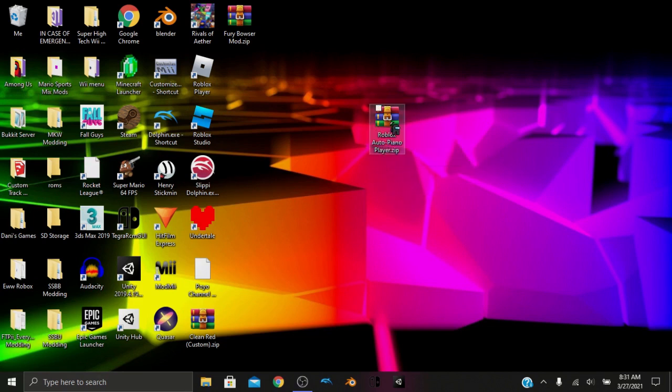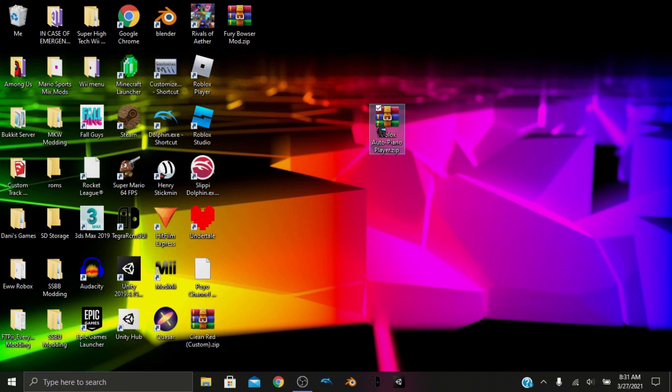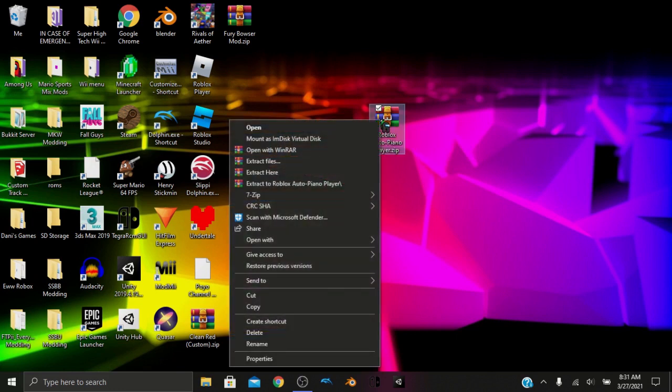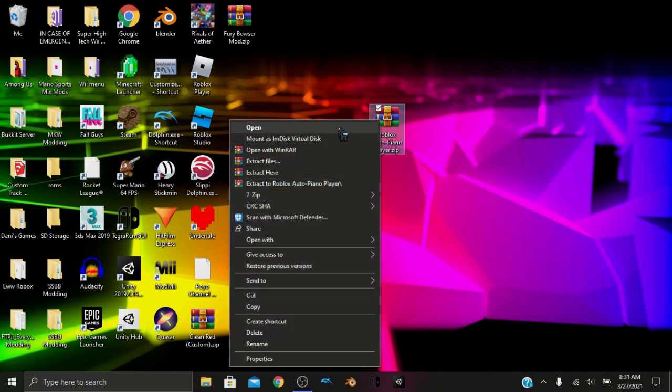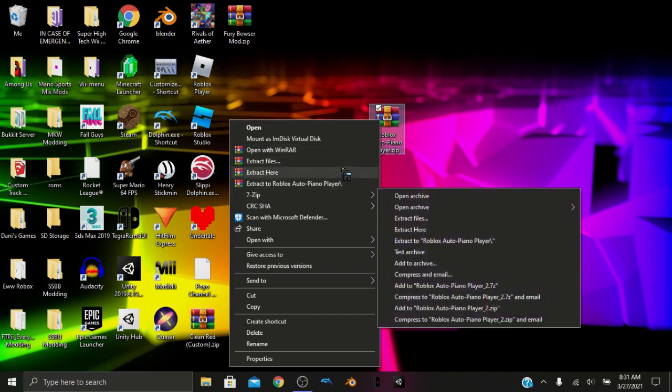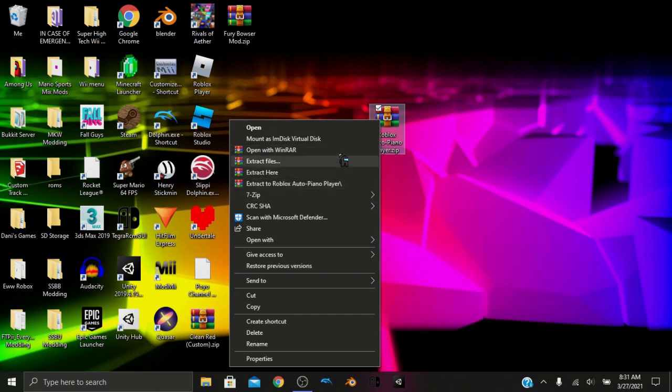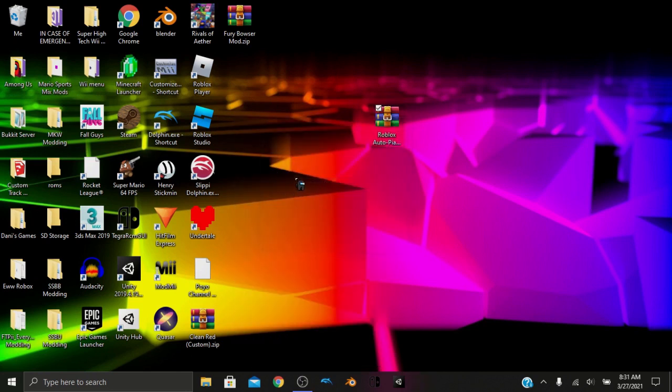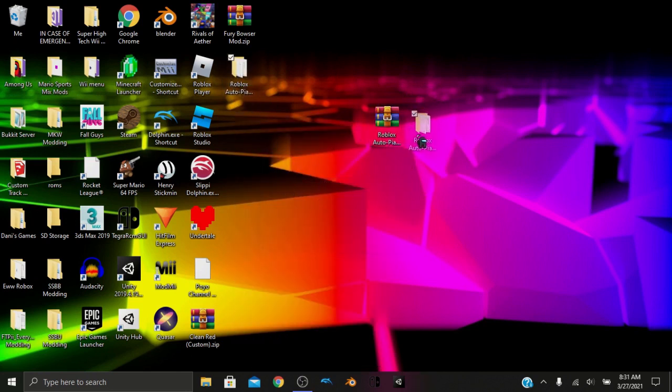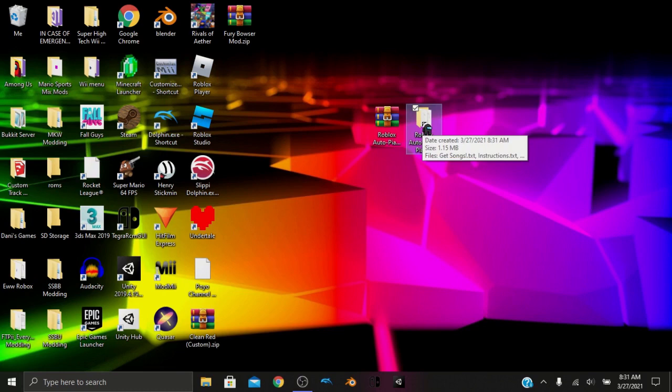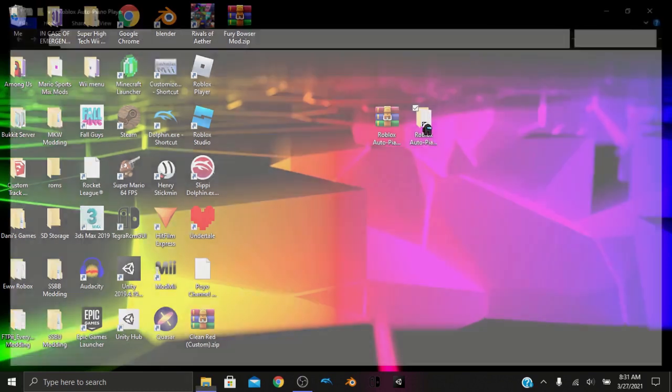So the first thing you're going to want to do is extract this. Left-click once, then right-click. There's going to be a couple of options here. If you don't have WinRAR or 7-zip and don't know how the process goes, there should be a button right here saying extract all. So you're going to want to press that, and there should be a folder popping up somewhere. And what you can do is enter that folder.